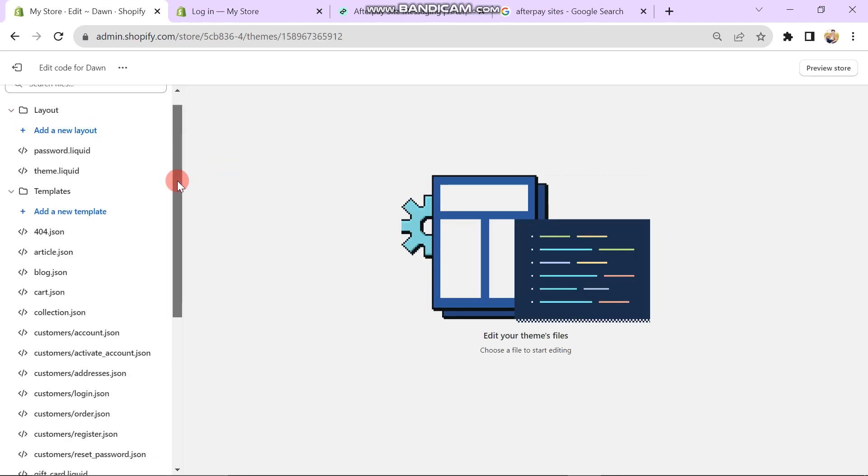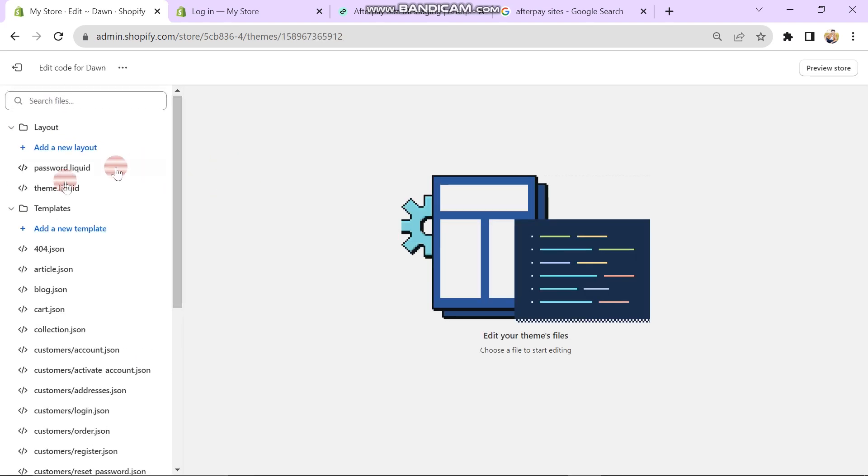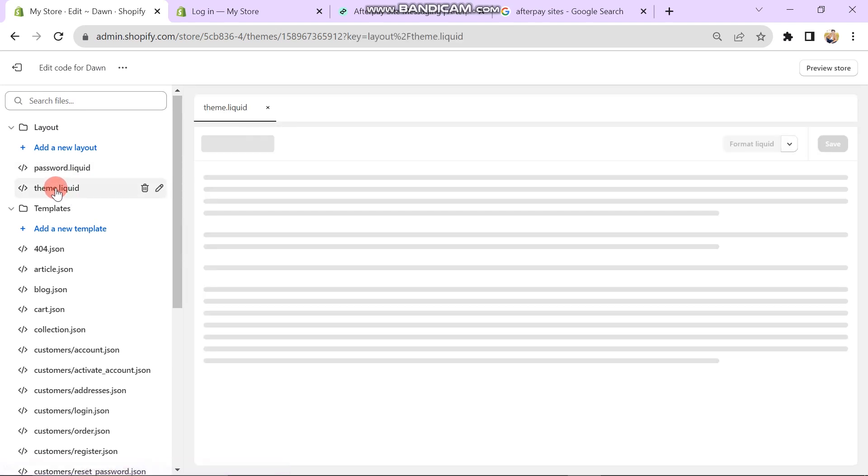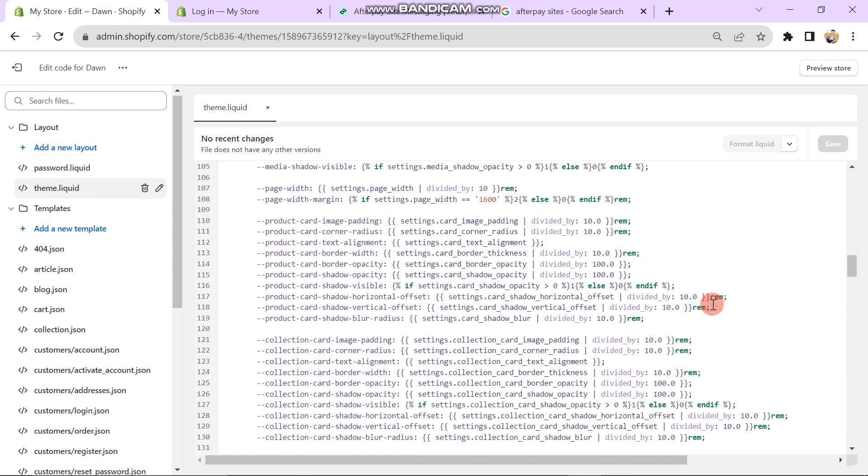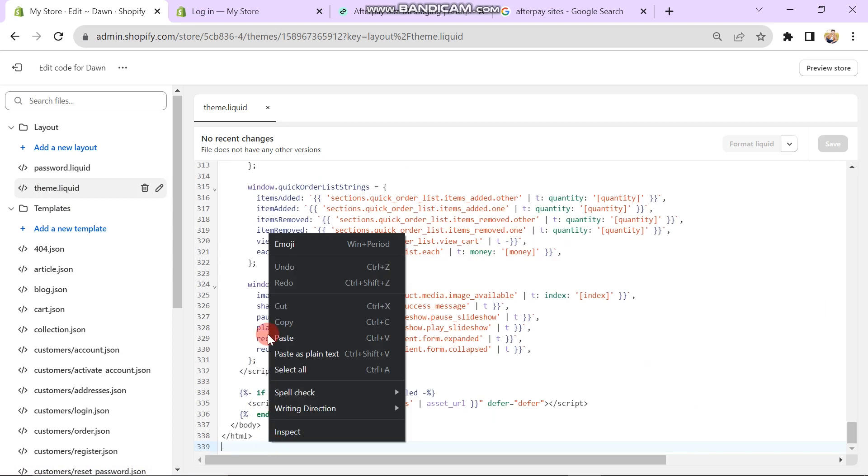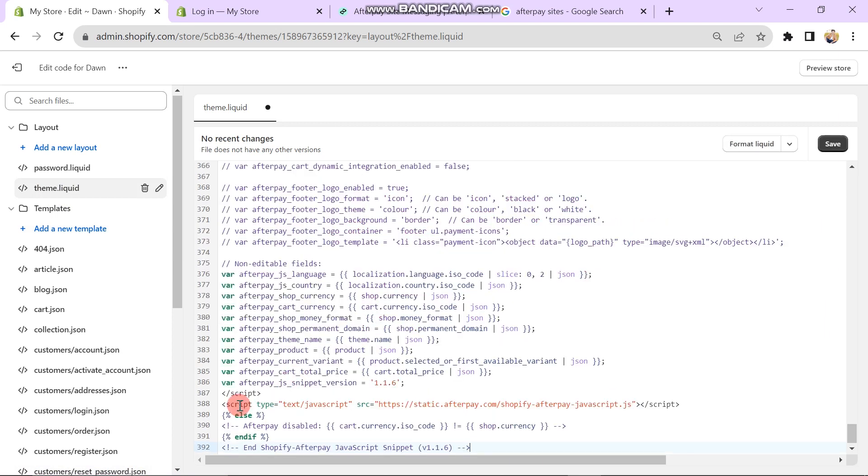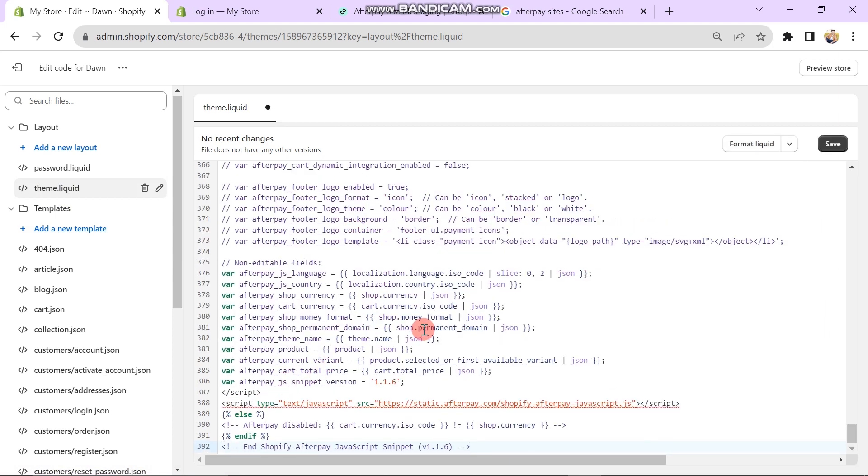After this, a new window will open. Here you have to click the Theme Liquid button on the left side. When you click on this button, you can see the code. You have to scroll down to the end. Here you have to paste the code that you copied. This is how you can add Afterpay to Shopify product page.